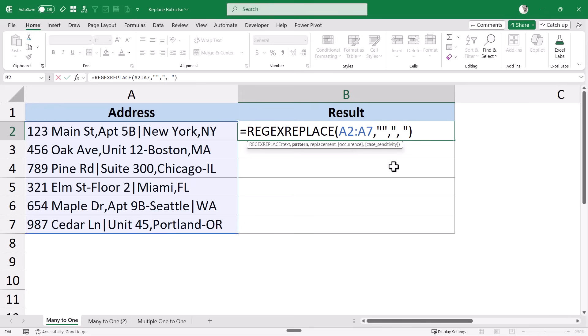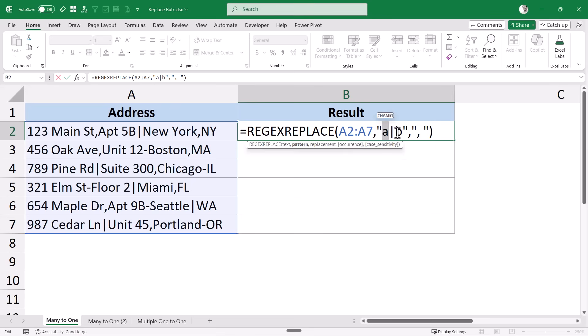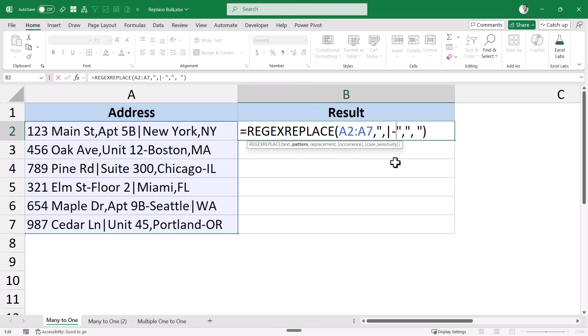Within the regex pattern there is an OR operator, which is the pipe symbol. So if I put A, then pipe symbol, then B, it means look for either A or B, and if you find either one, replace it with a comma followed by a space character. In this case, instead of A and B, I put the characters I want to replace: first a comma, then pipe symbol as separator, then hyphen, then pipe symbol as separator.